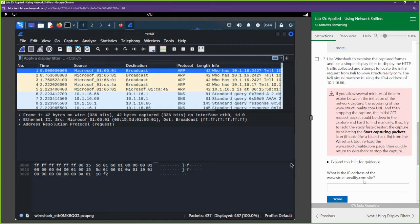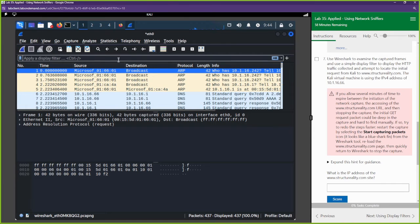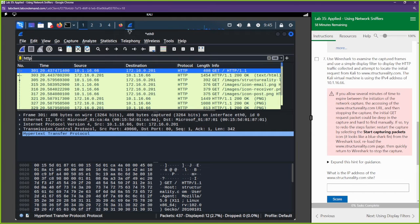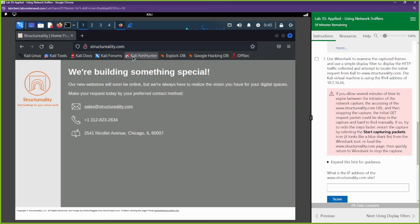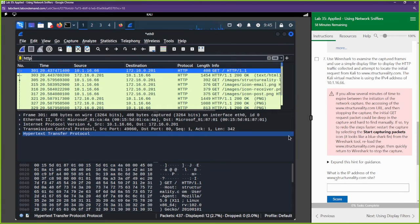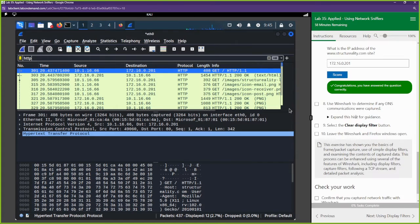The first question is: what is the IP address of structurereality.com? We'll filter out for HTTP traffic — just type 'http' in the display filter. This will filter for what we're looking for. We established that session with structurereality.com over HTTP, which is not encrypted. The IP address is right there: 172.16.0.201.